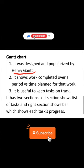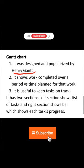It is useful to keep tasks on track. It has two sections: the left section shows the list of tasks, and the right section shows bars which represent each task's progress. So on the left-hand side we have the list of tasks, and on the right-hand side we have bars which represent each task's progress over a period of time.